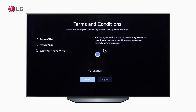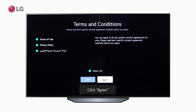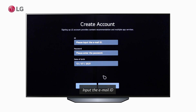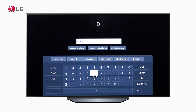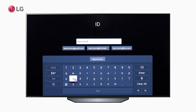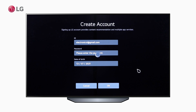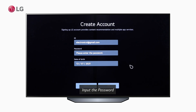After reading each specific consent agreement, select All and click Agree. Carefully input the email ID that you will use to create the account in the pop-up window. Then input a valid password.